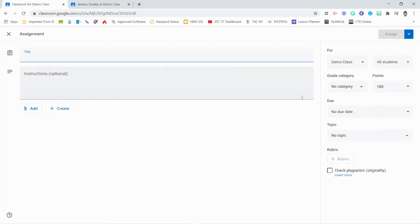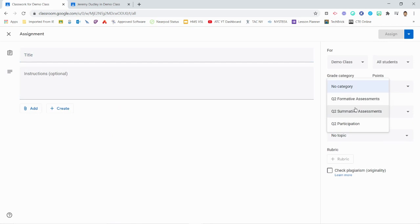You may now assign work for the new marking period with confidence, knowing that your students' overall grades are being calculated accurately in your Google Classroom. Happy grading!